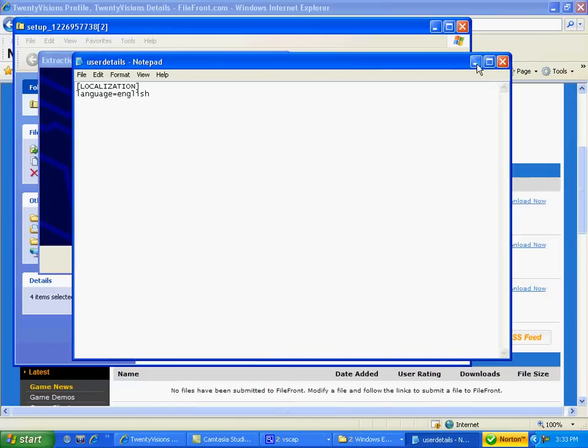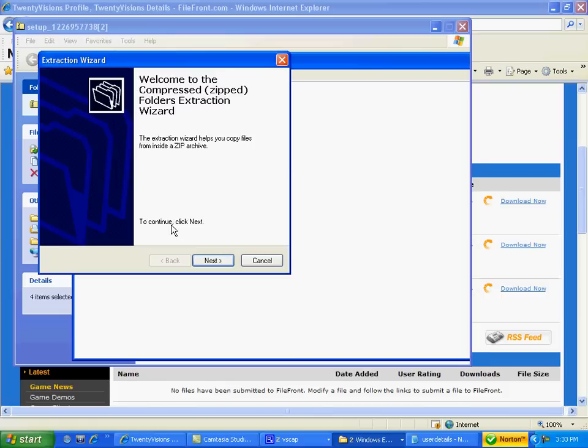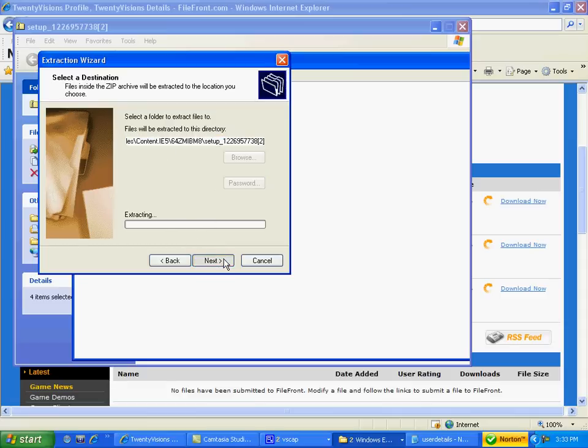Just minimize that. Don't exit. And to continue, click next. It doesn't matter where files will be extracted. You just want to extract it.